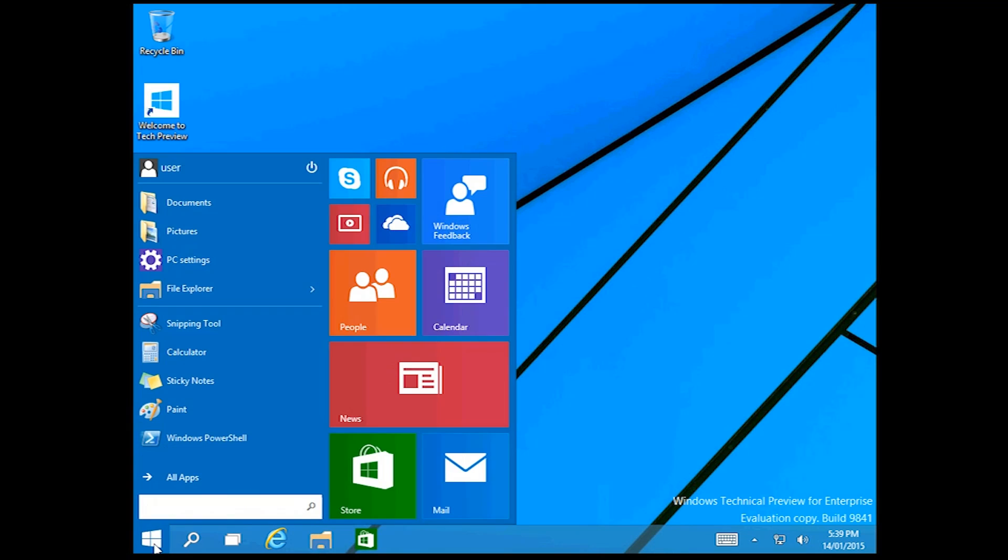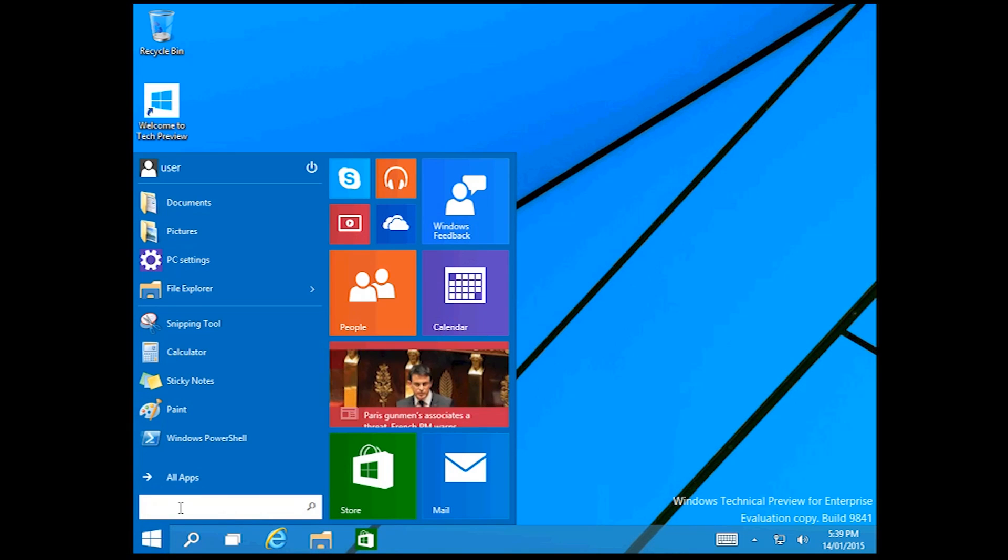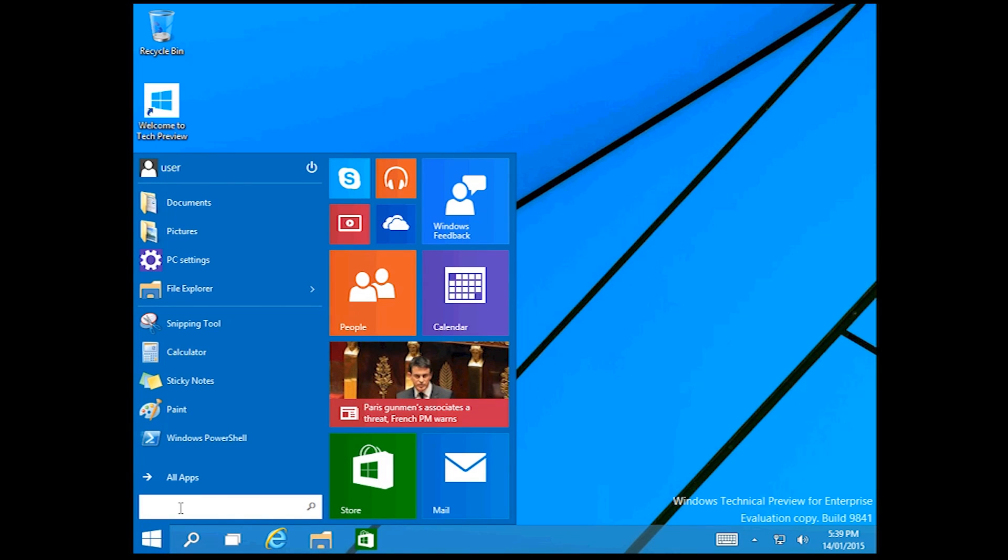G'day guys, Jake here. Today I'm going to be showing you how to update Windows 10 technical preview. So to do this there's two different ways.